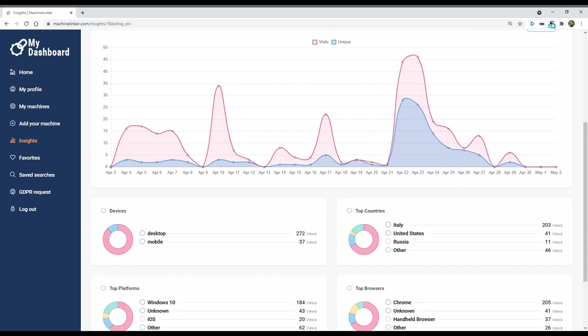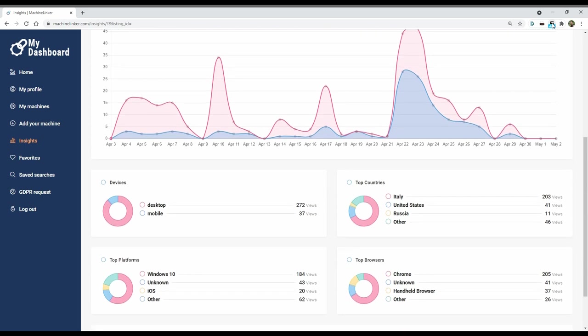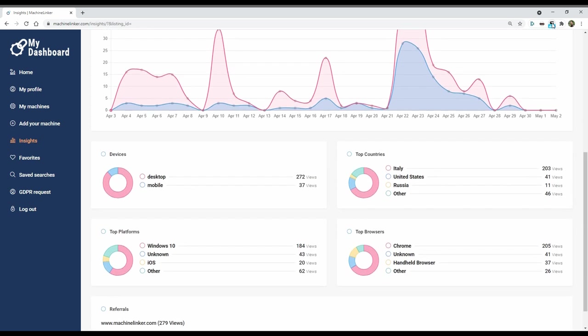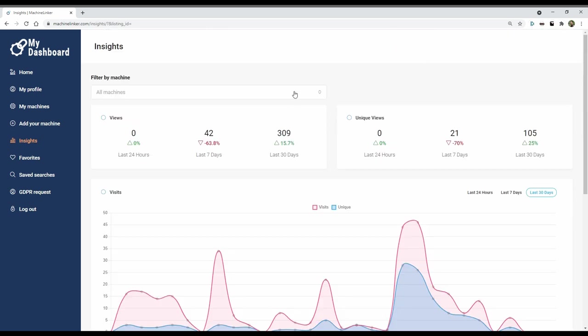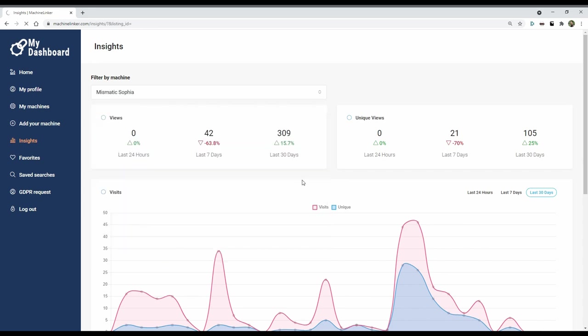For example, the countries that are most interested in your machines. You also have the possibility to know the insights for each of your machines.